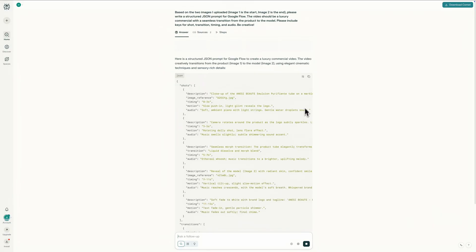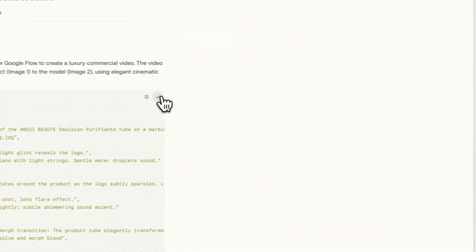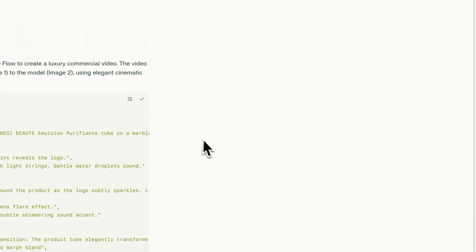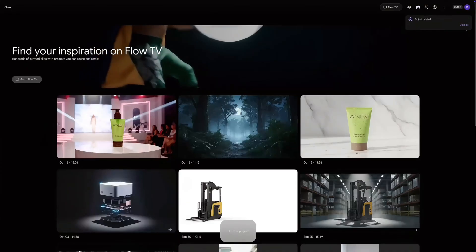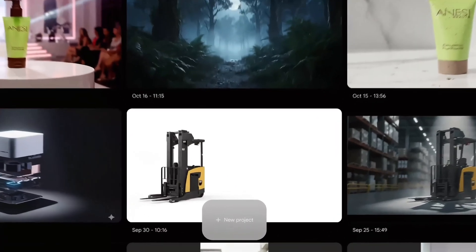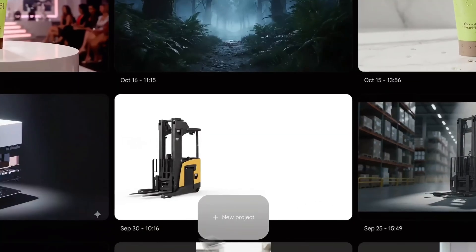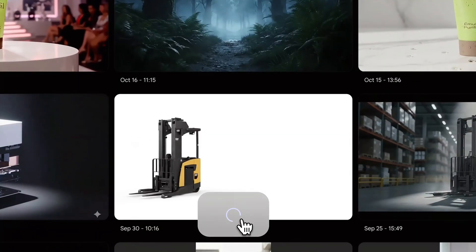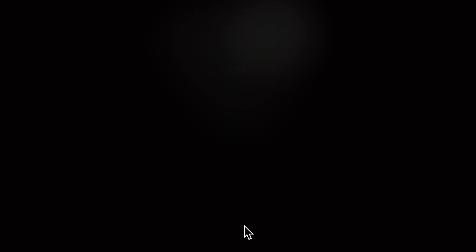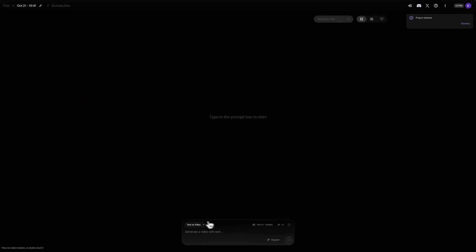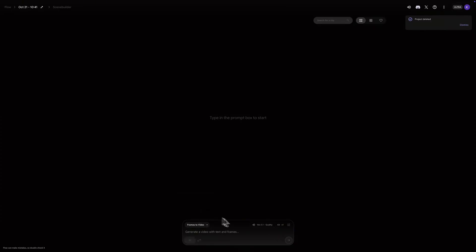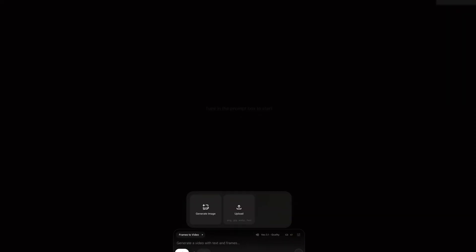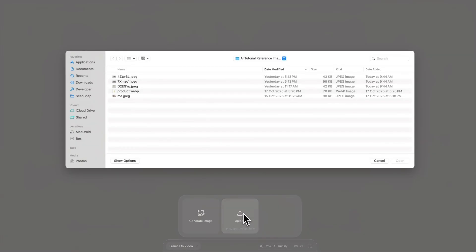Okay, now that I have my creative JSON prompt copied, now we go to Google Flow. So I'm here at Google Flow. I'll click New Project, and then I'll select the frames to video mode. This part is important. I'll click the first frame slot and select my product shot from my computer. The crop window appears immediately. I'll just make sure the framing is good, and then click Crop and Save.